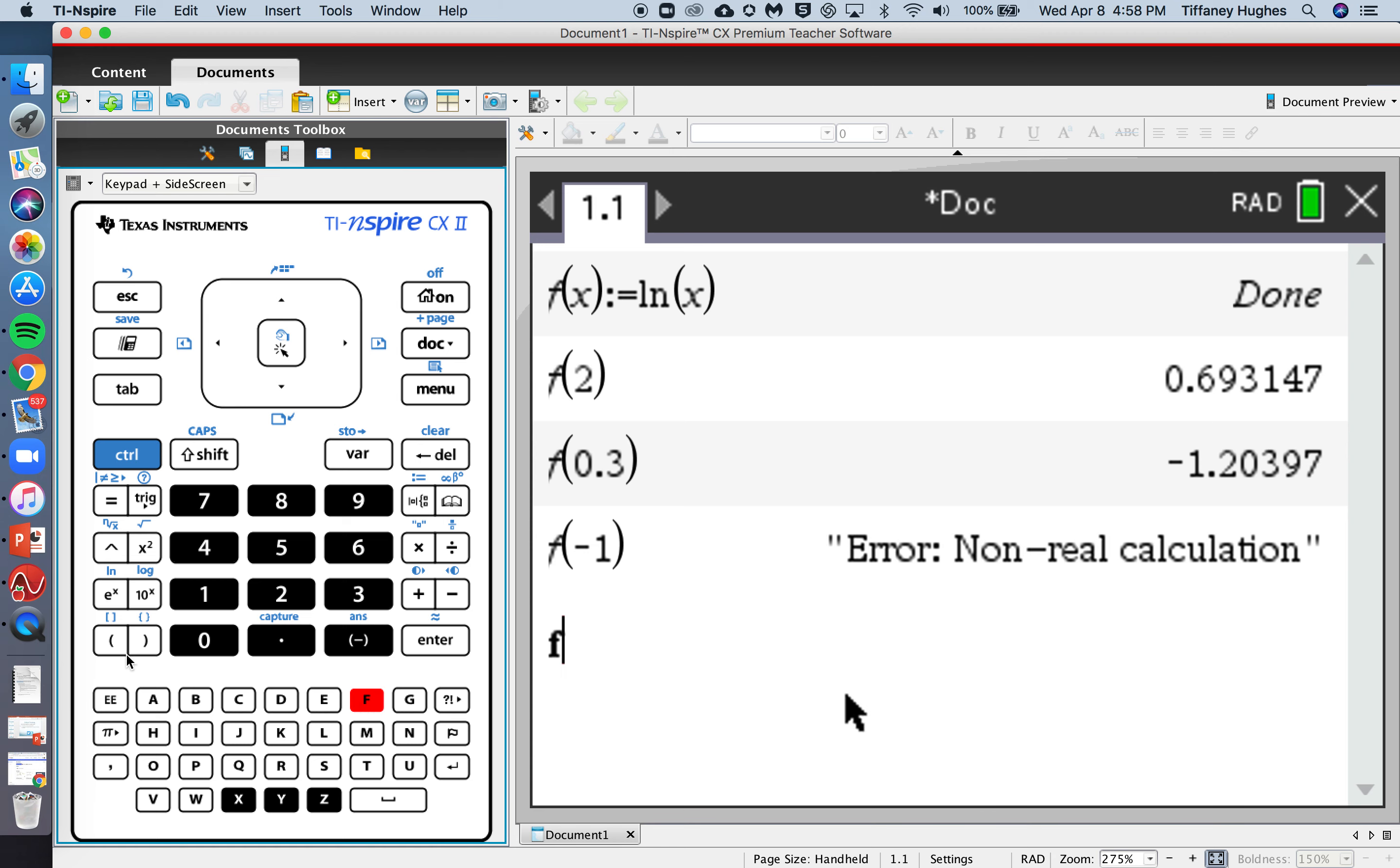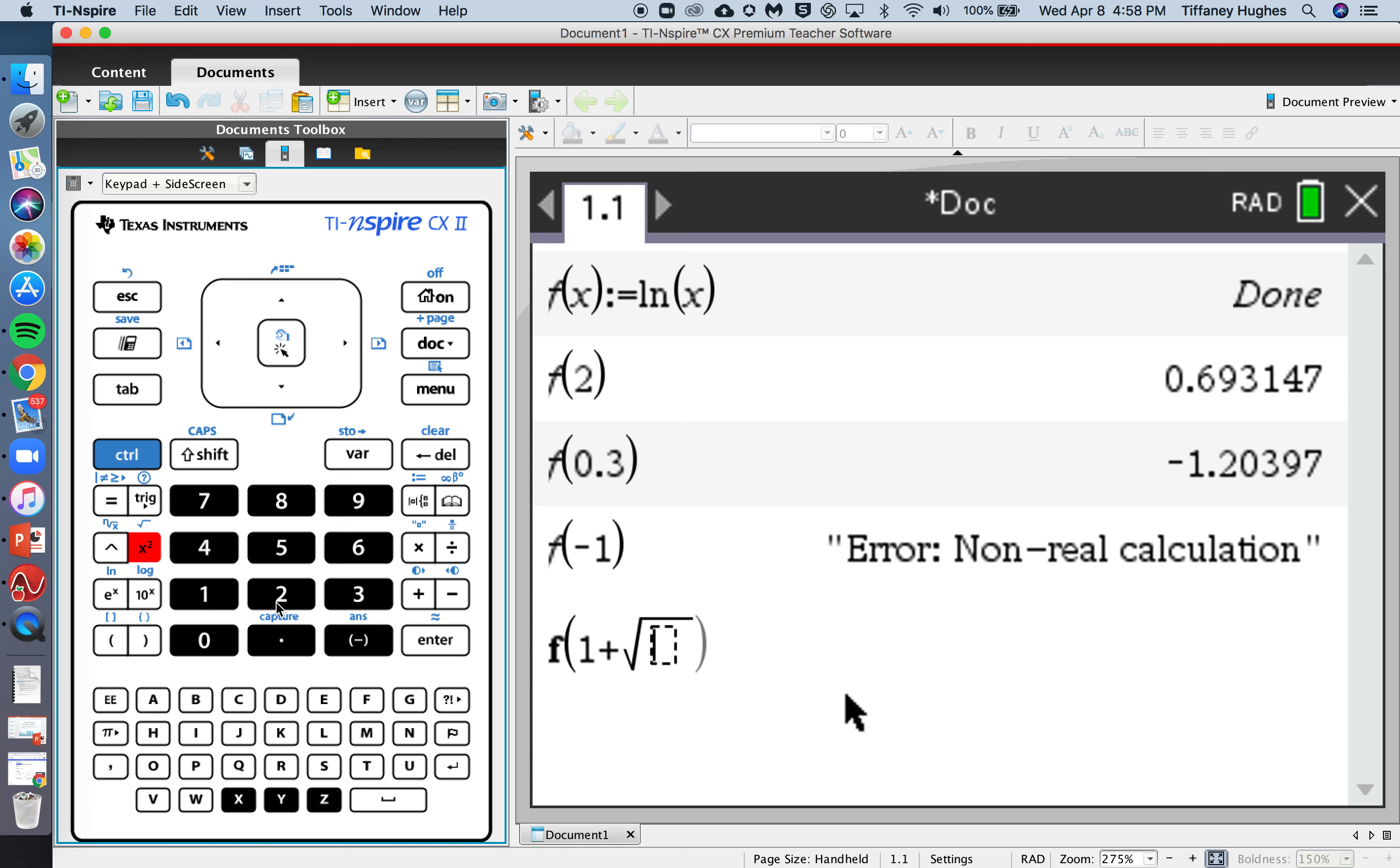And then we have f of 1 plus the square root of 2, 0.881. So make sure you write down those answers in your notes.